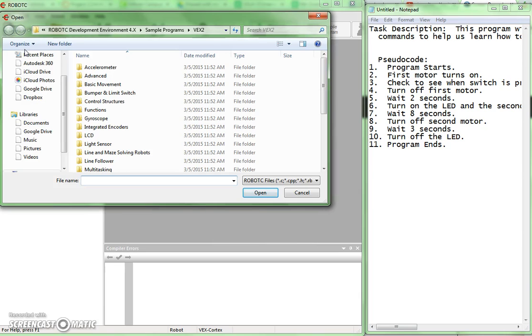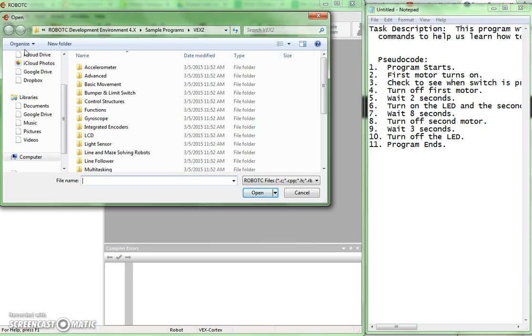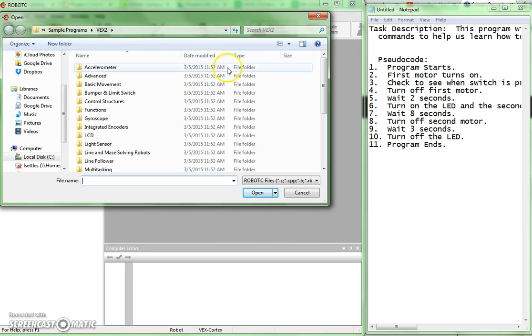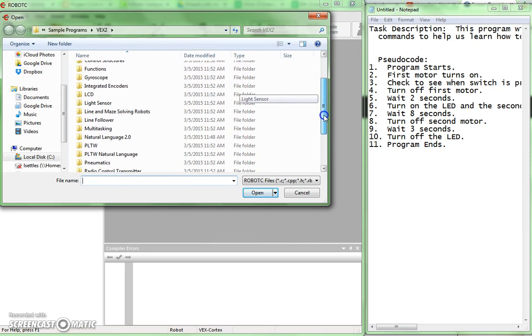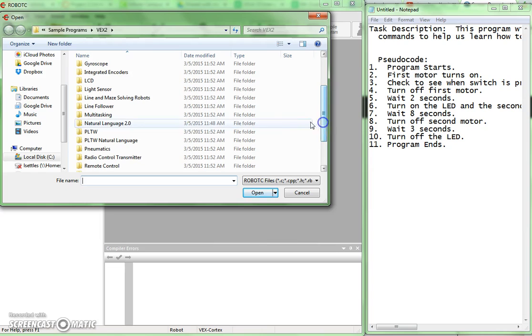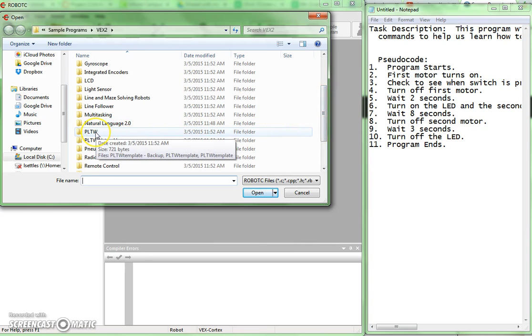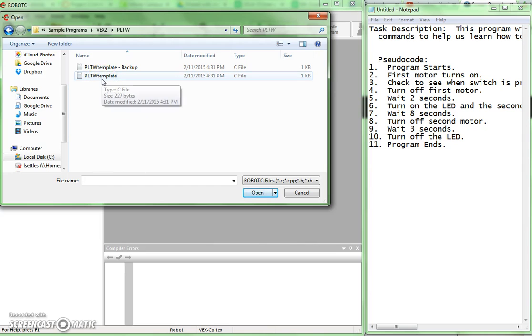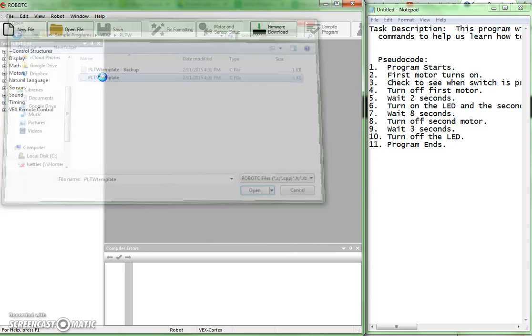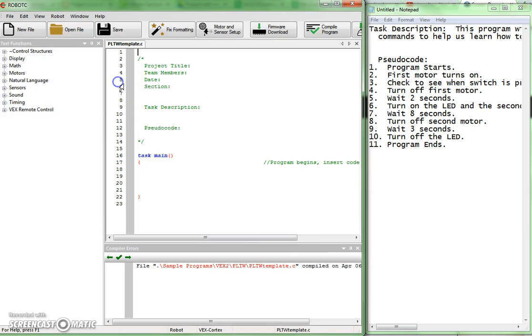And when this window comes up here I am going to scroll down and look for the PLTW folder. There it is. I'm going to open the PLTW folder. And in there I'll find PLTW template, which is the file that I want. I'm going to double click and select that one and open it up.